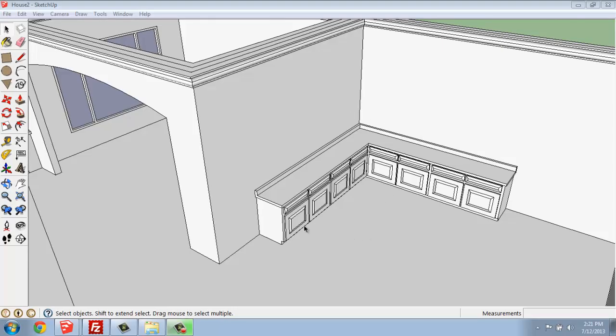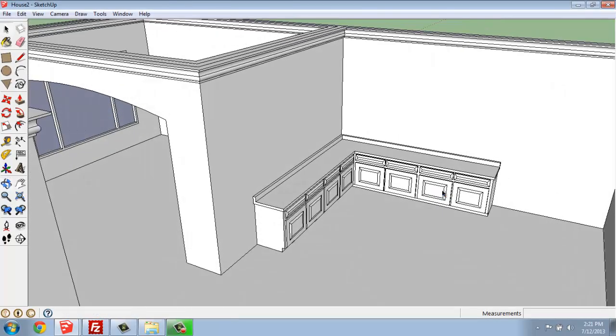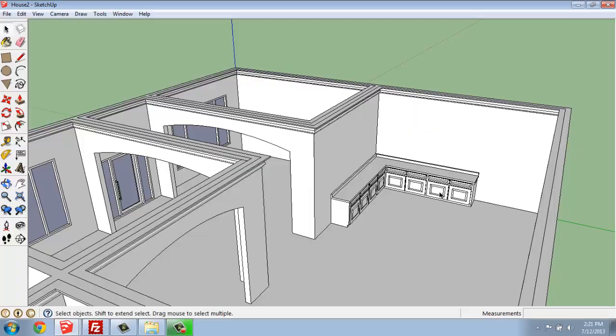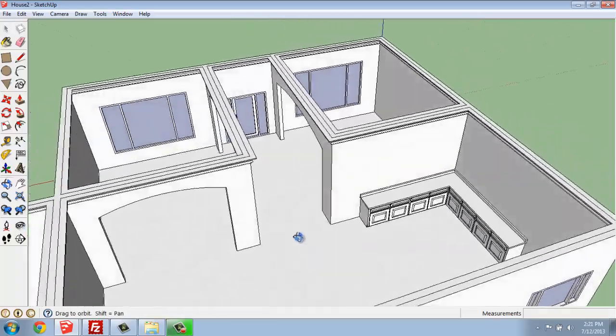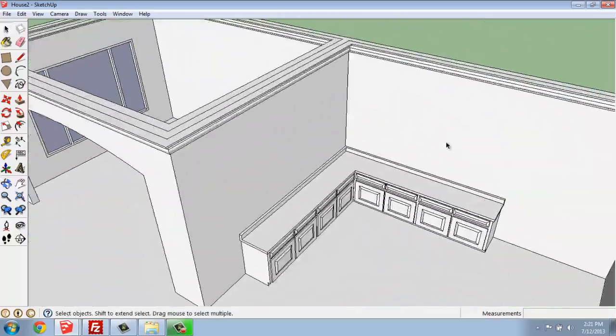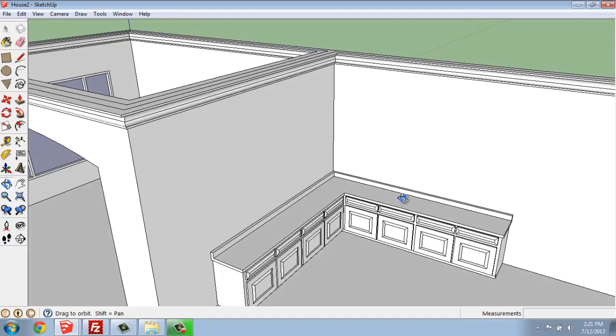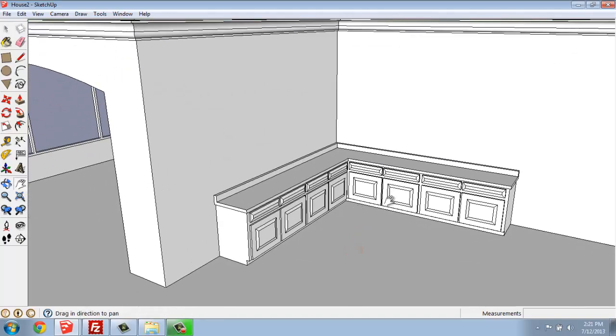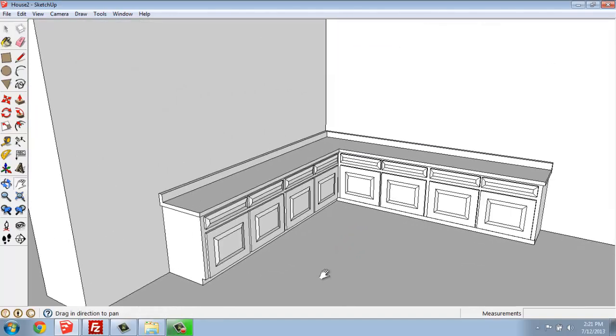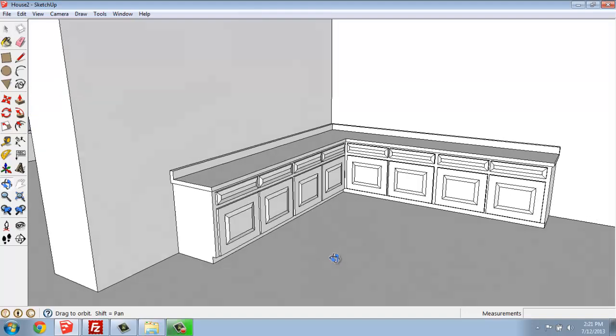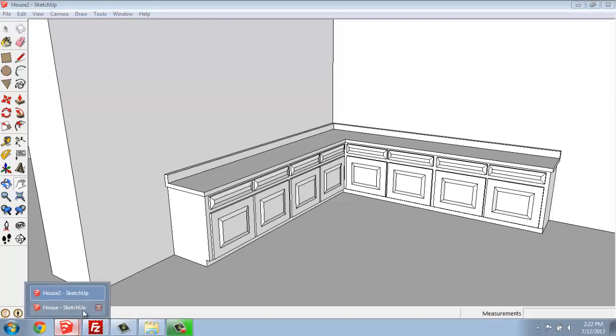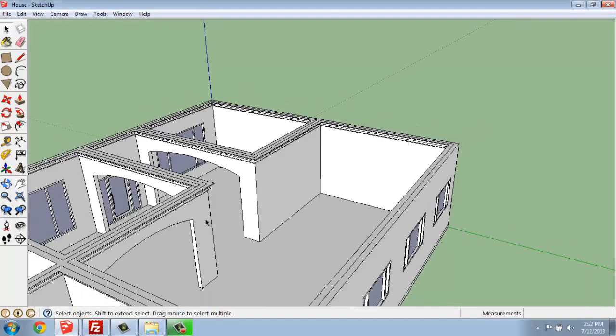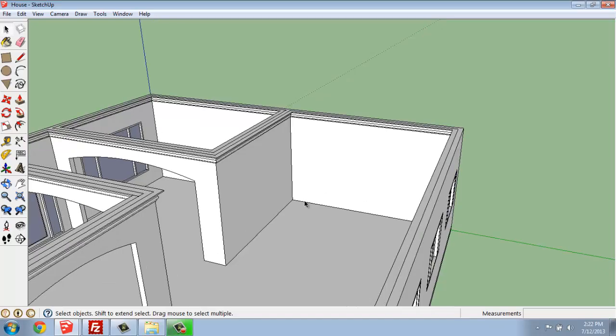And our final product will look something like this. So this is the house model that I've been using in the last couple of videos. It's a simple base cabinet with some traditional type of doors, a toe kick, and a basic countertop going across the top.